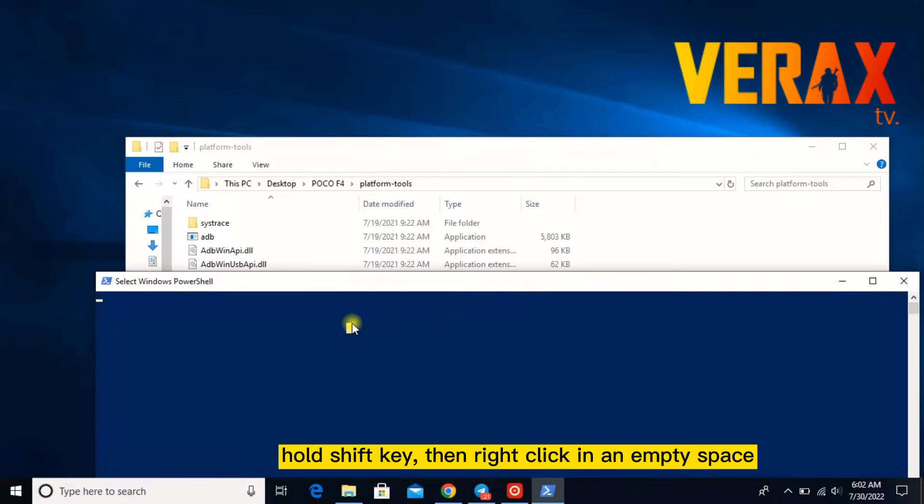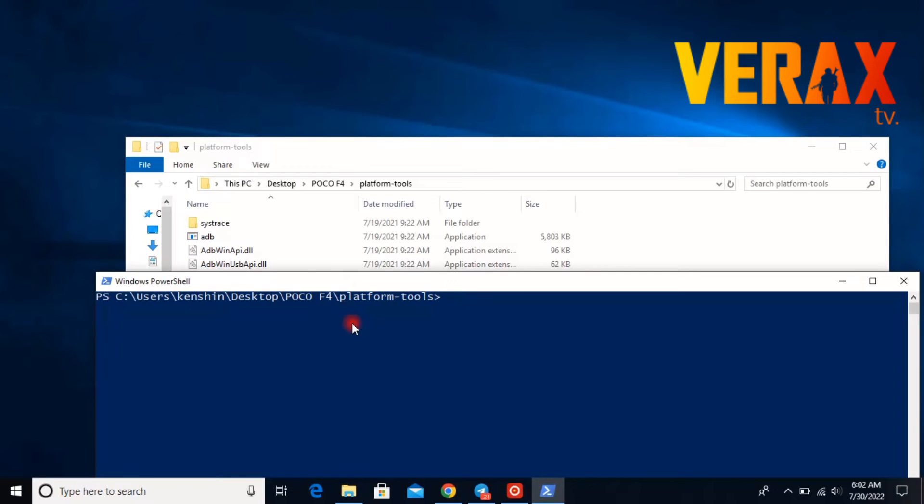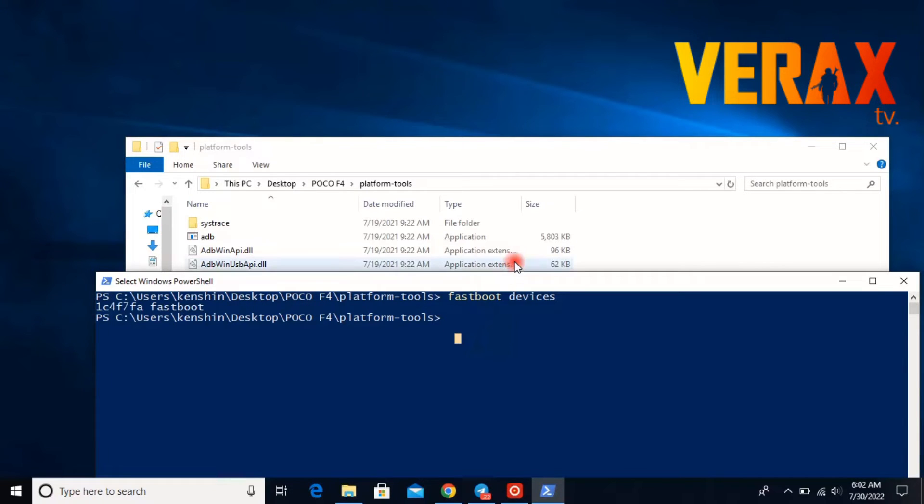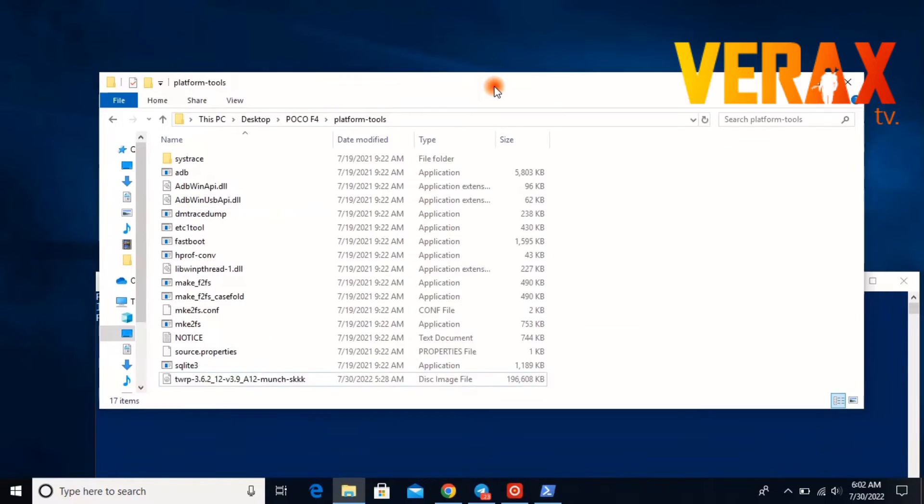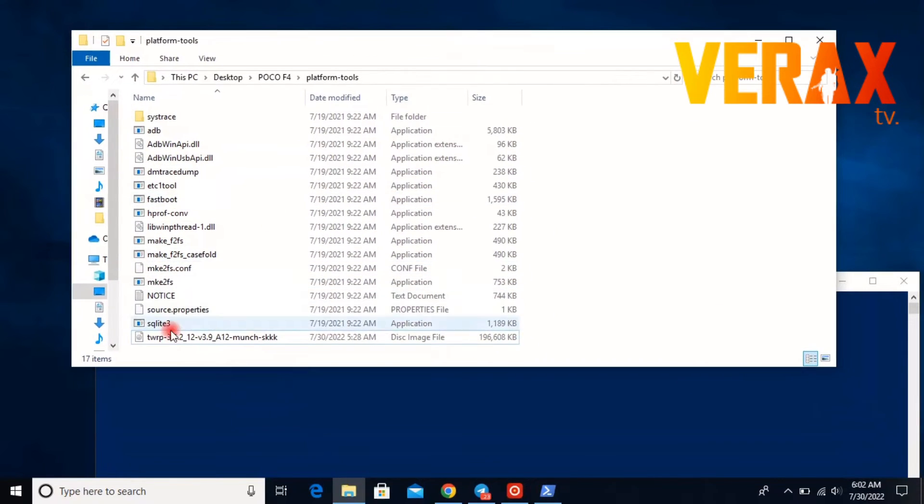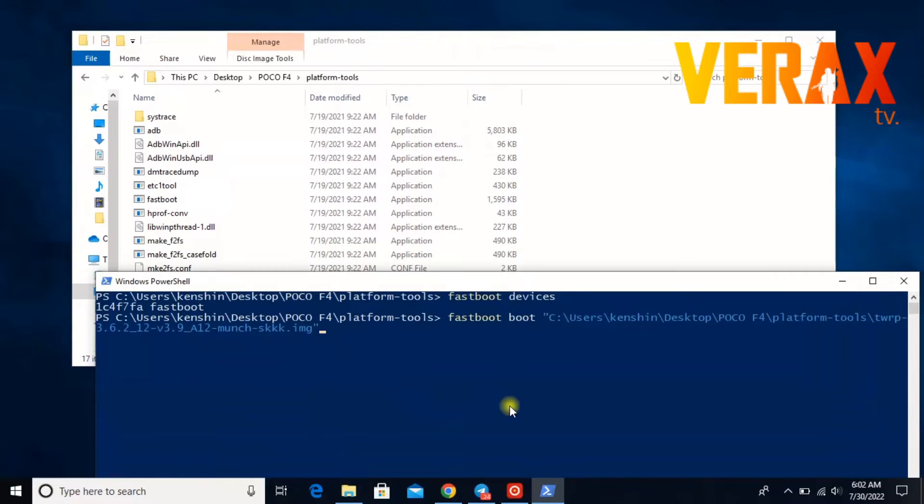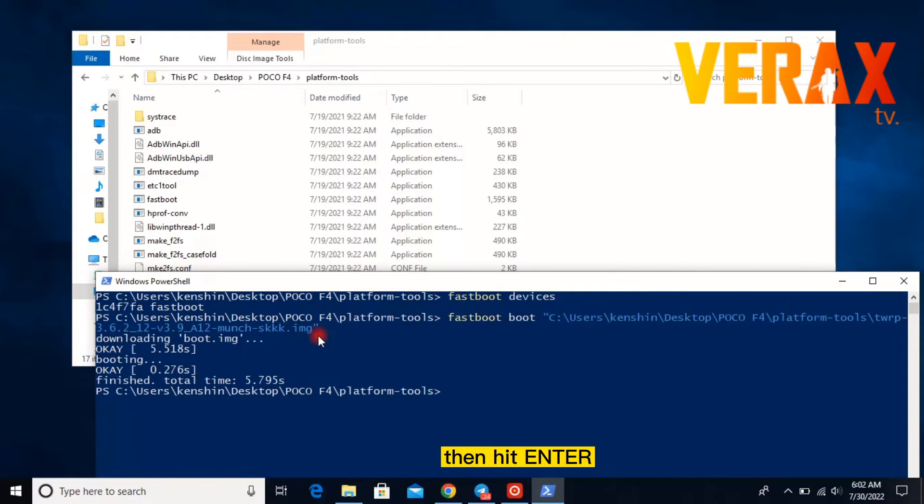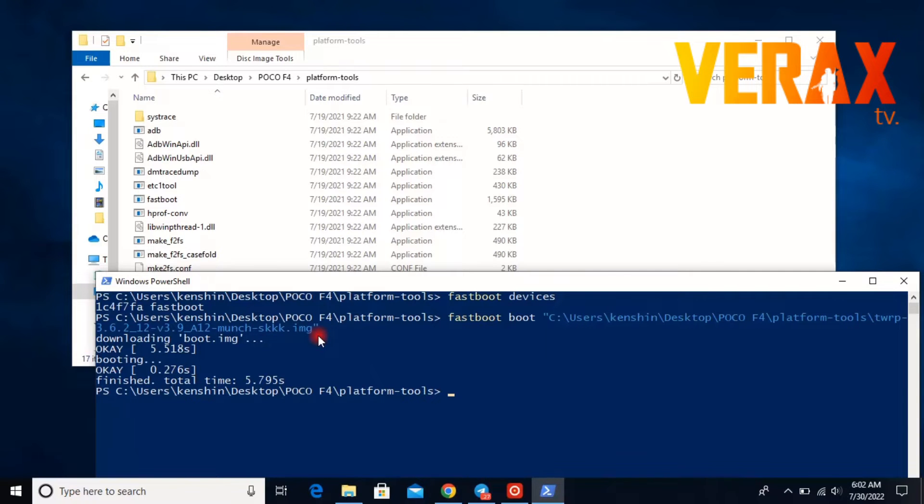Now let's type fastboot devices to check if our device is connected correctly, and then let's type again fastboot boot and then drag the TWRP image to the PowerShell and hit enter. Let's wait till it finished. There you go, so when it's finished the device or the Poco F4 will automatically boot into the TWRP.